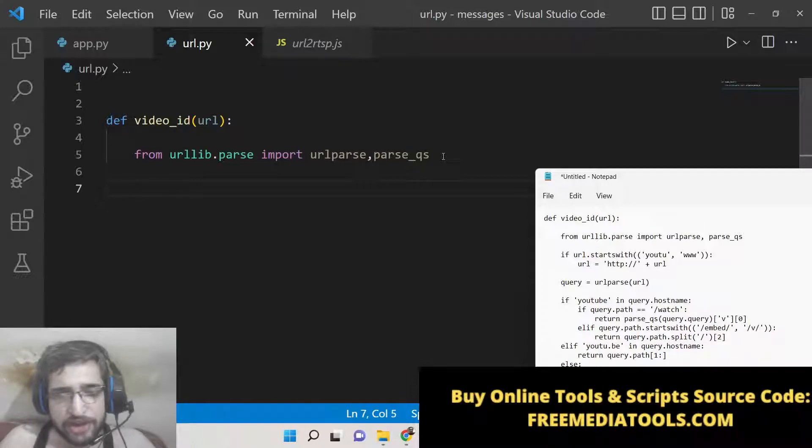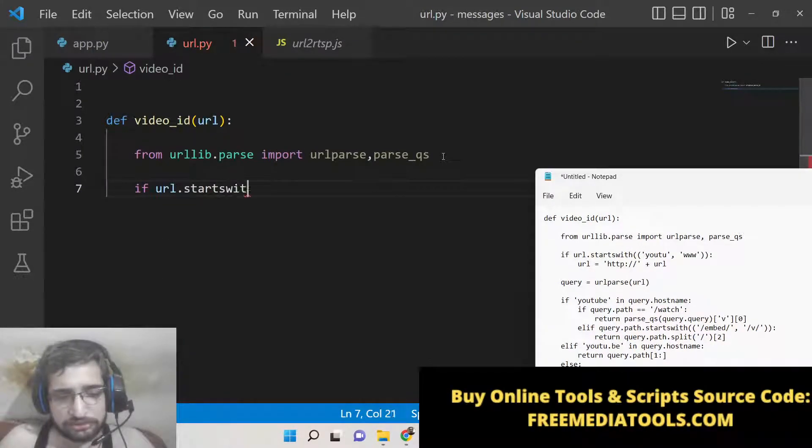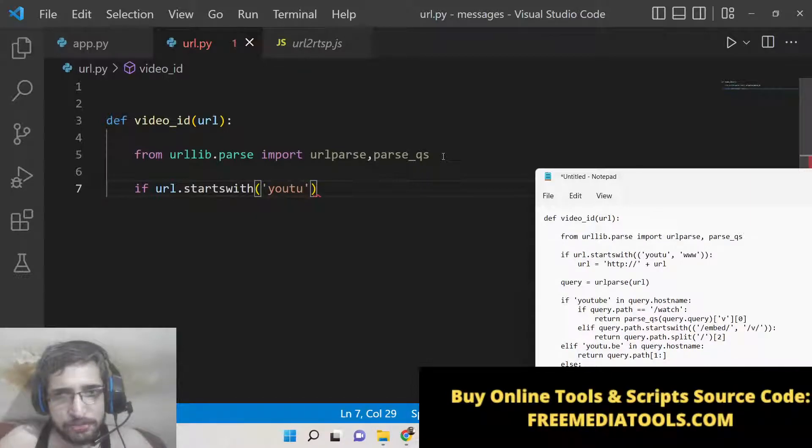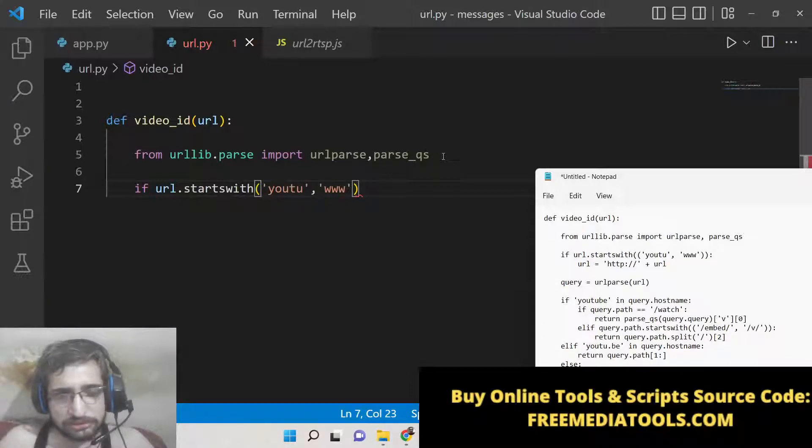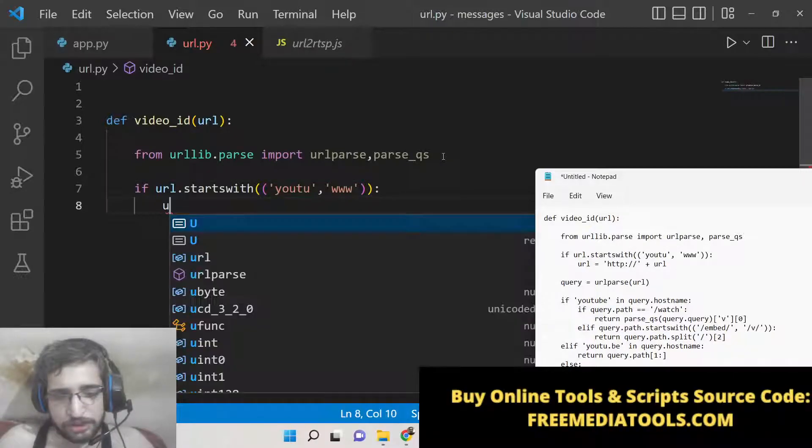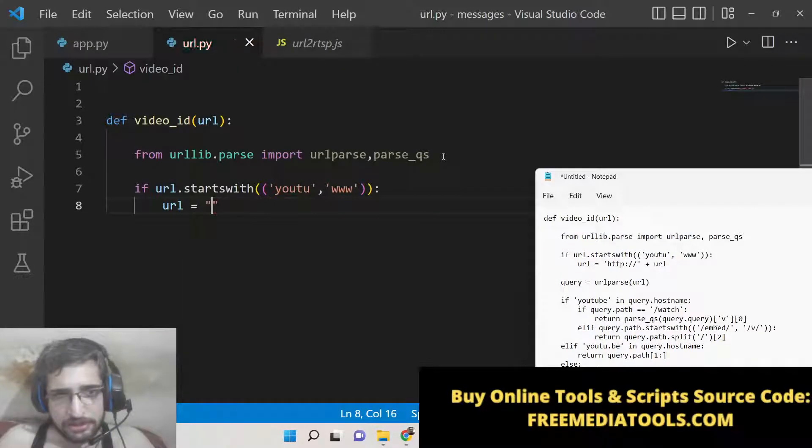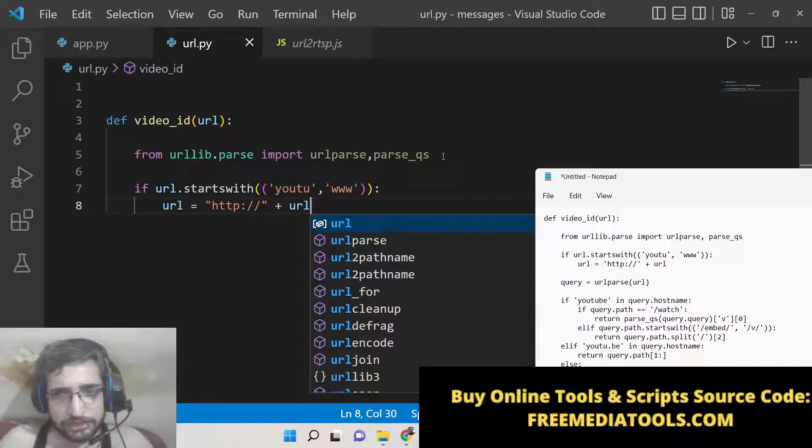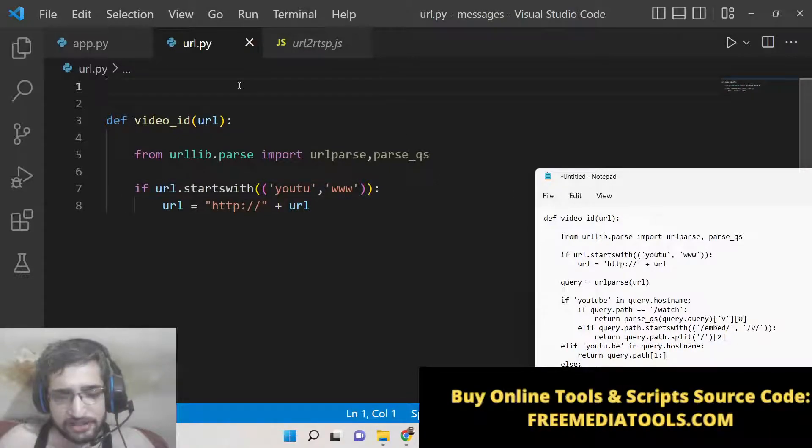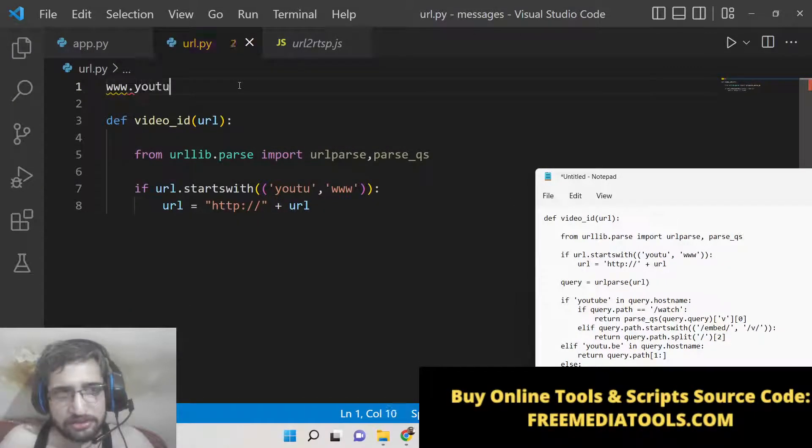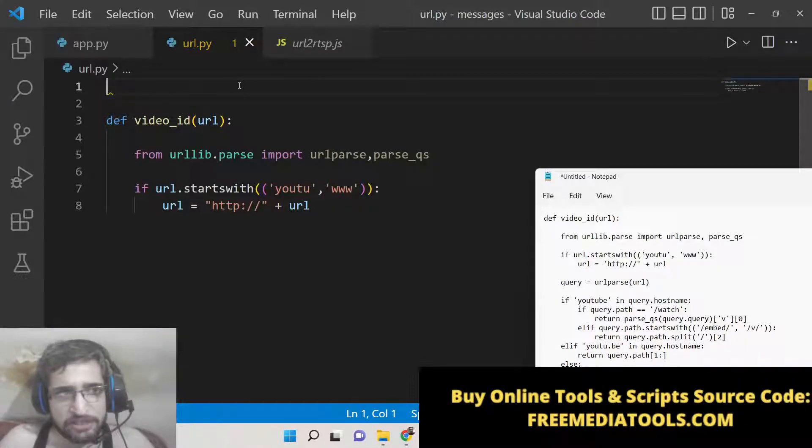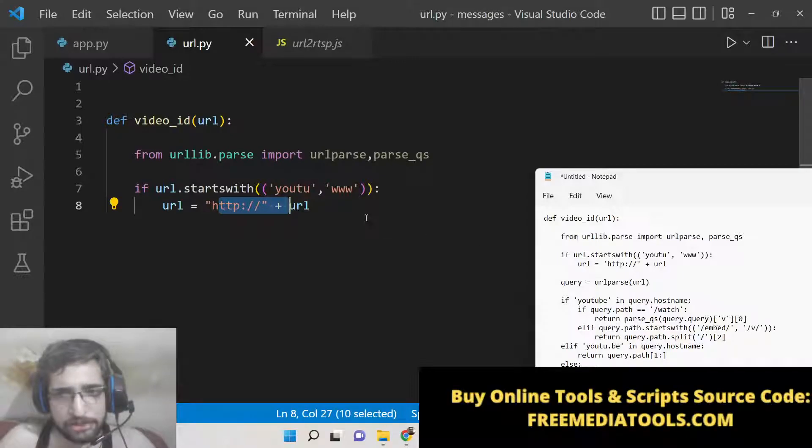After that, you need to check in an if condition that if the URL starts with this pattern - youtube or www - in both scenarios you need to append http to it at the starting. If the URL is starting like this or like this, in both scenarios you need to append http to it in order to make it a valid URL.